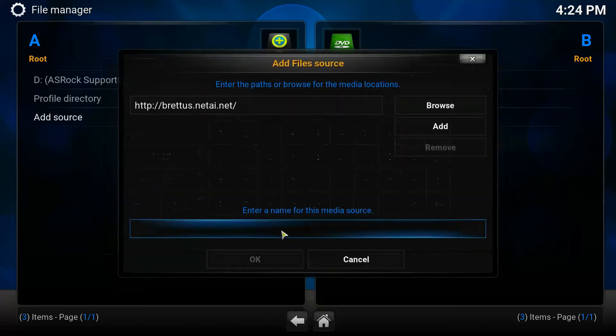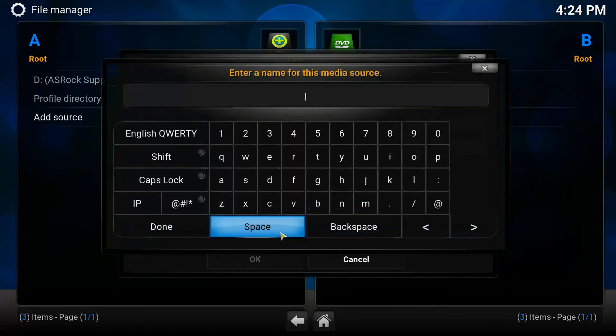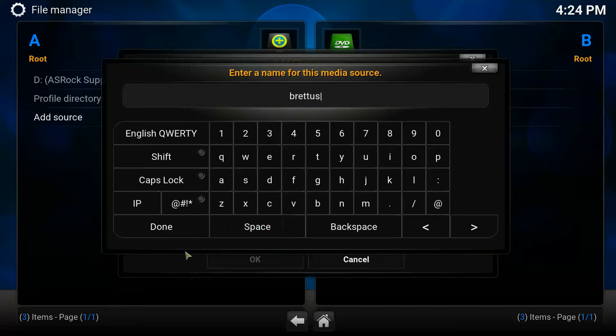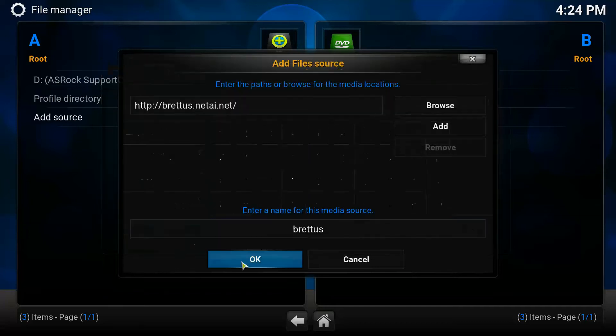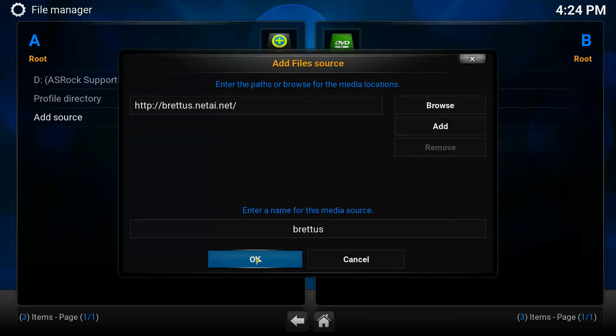Then go on Done, enter a name for a source, click Britas. Done. Then go on OK.